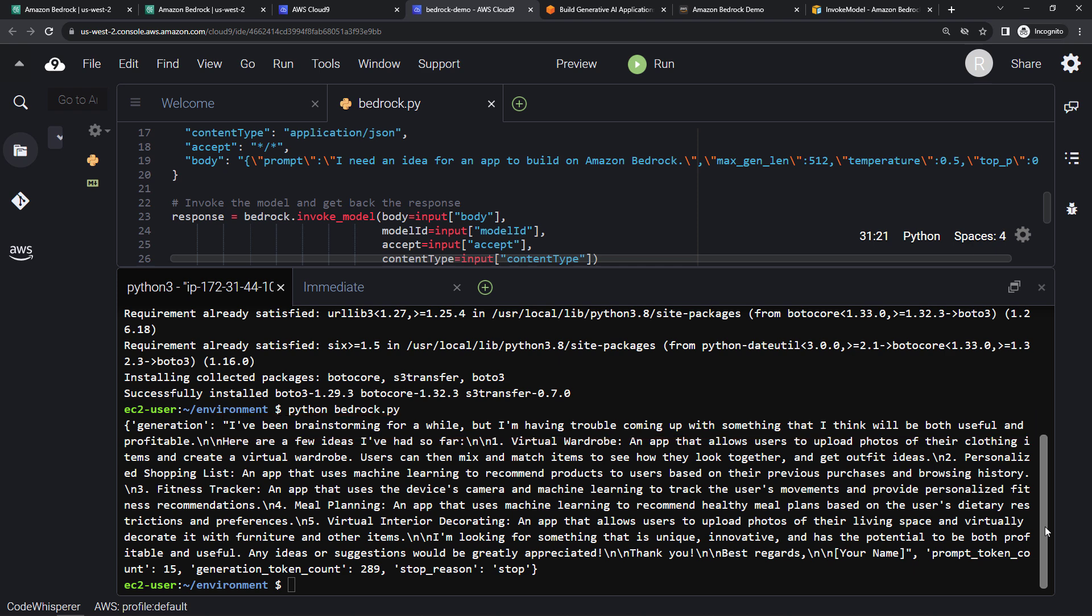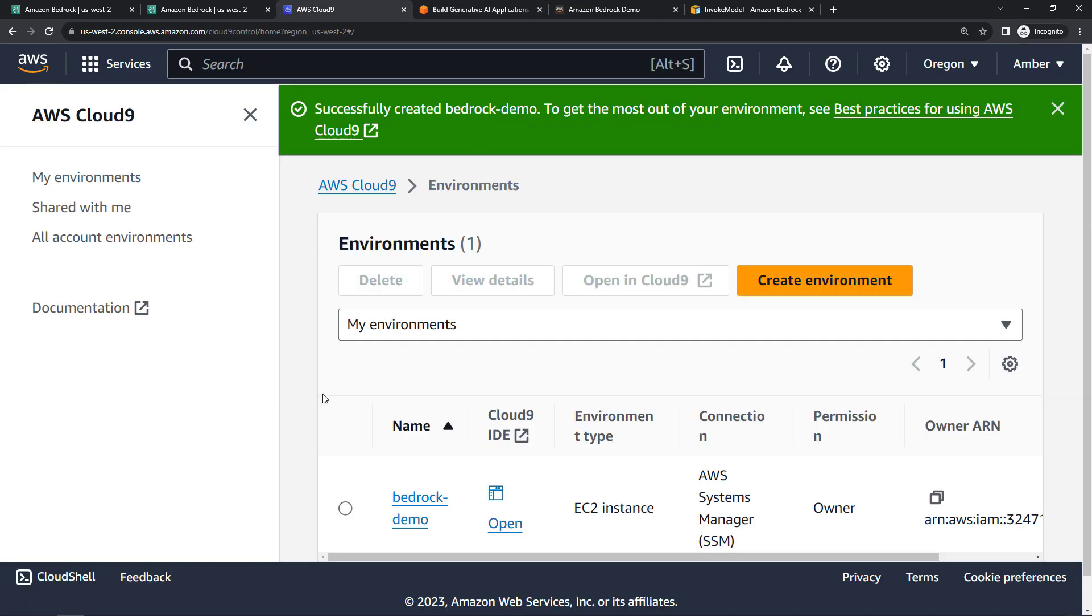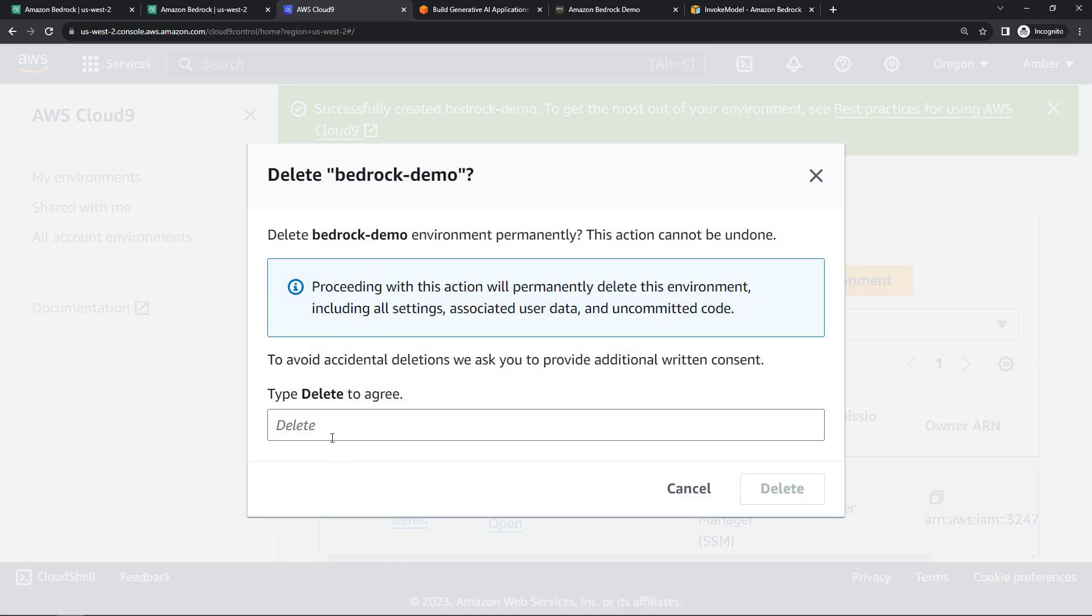All right, so those are the APIs. Pretty easy to get started with those. If you did set up a Cloud9 environment, let's shut that down so you don't forget and have a surprise bill. Just come back to Cloud9, select your environment, and then delete. And delete.